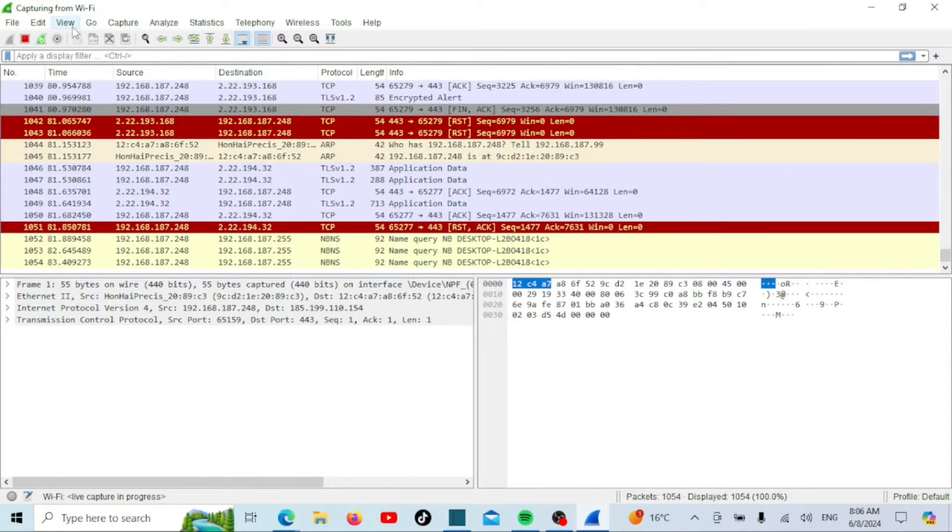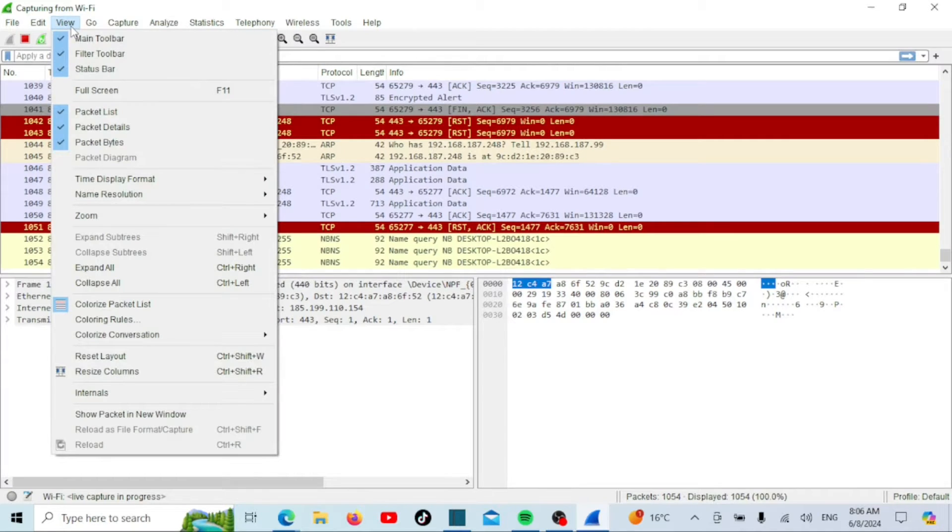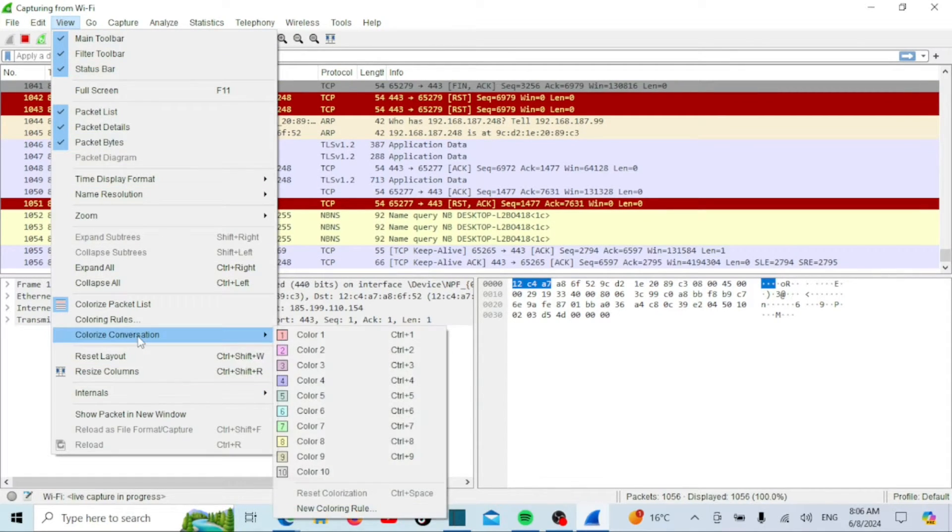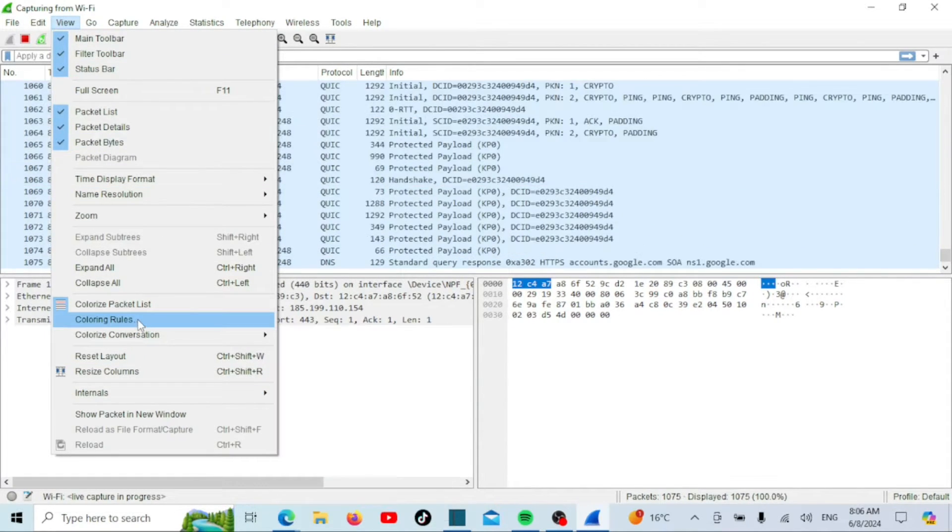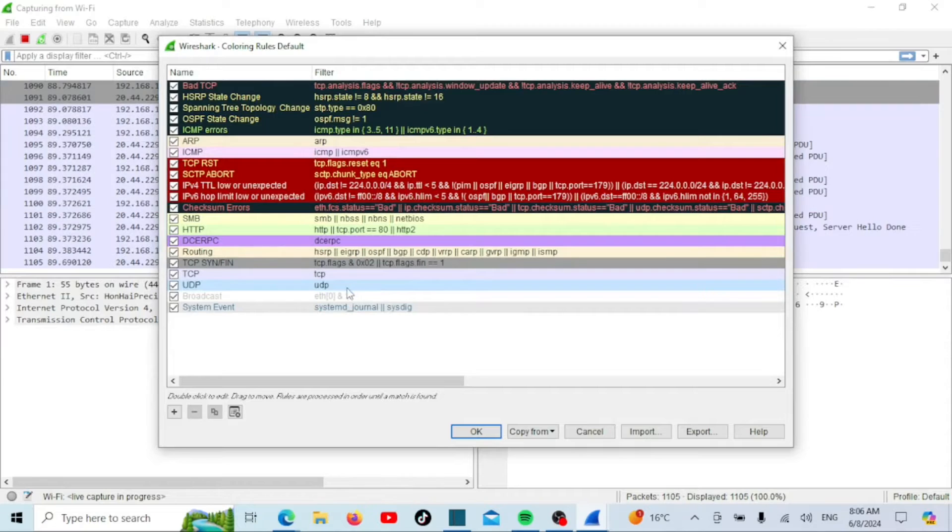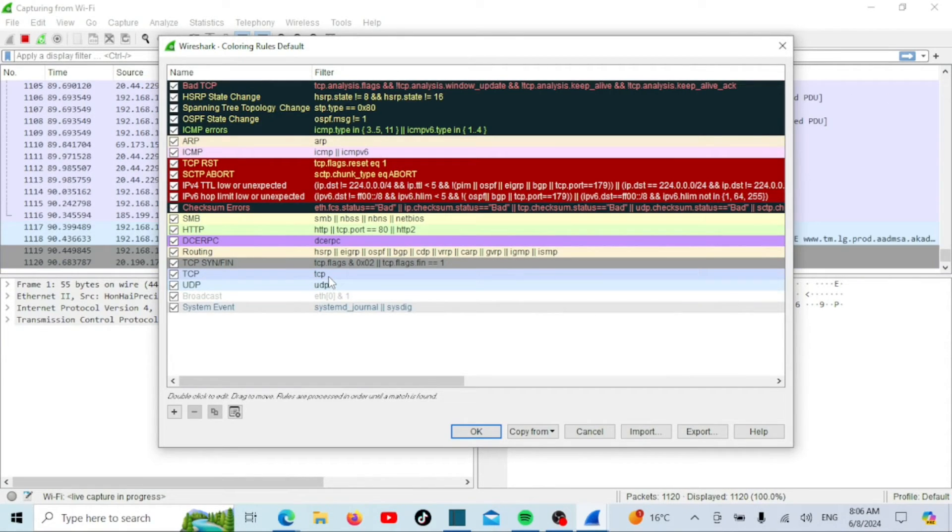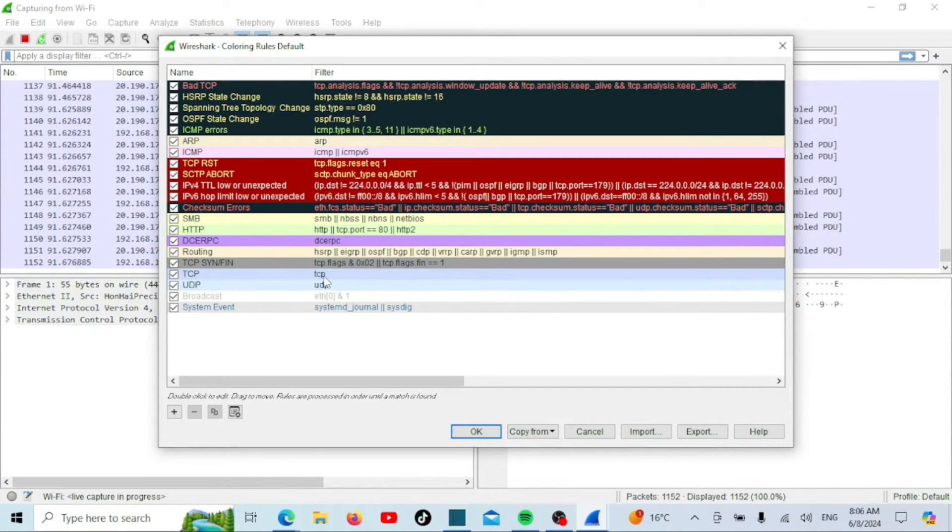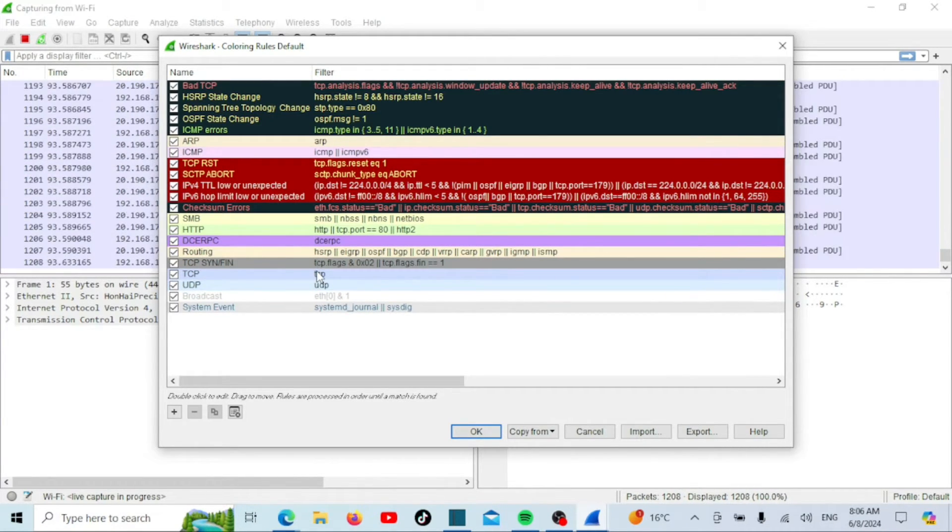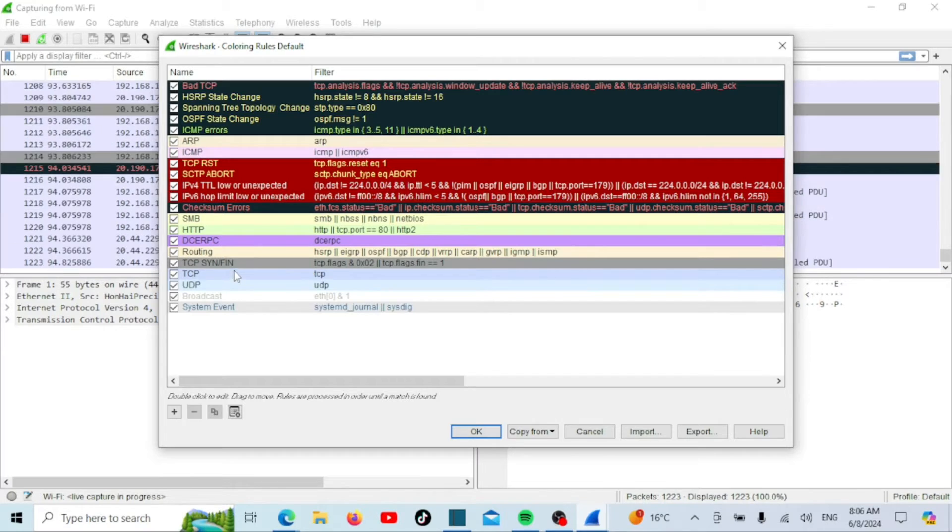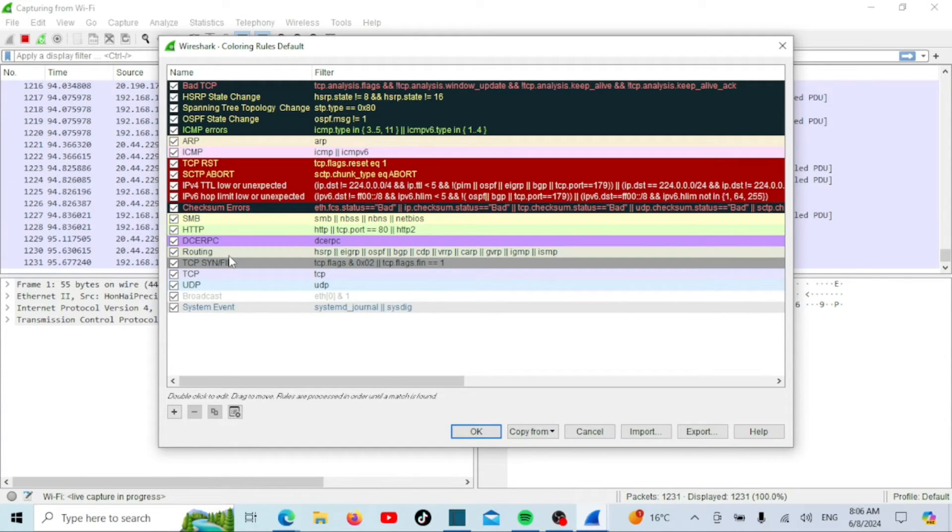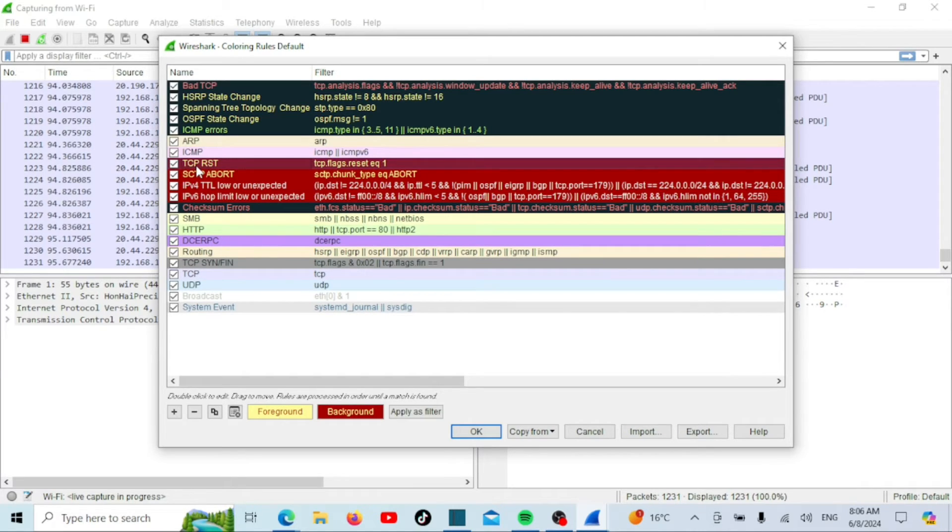Wireshark uses 20 different colors by default to indicate various parameters. Users can customize these colors in the settings as needed. To disable color coding, simply turn off the Colorize Packet List option. To view all default color options, click on the View tab, then select Coloring Rules. This will open the Coloring Rules window in Wireshark.